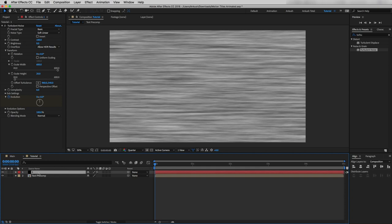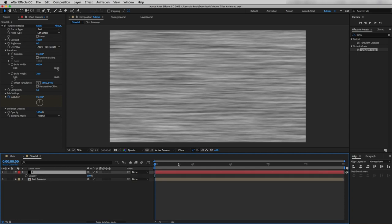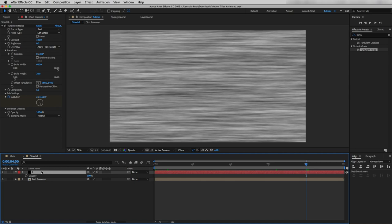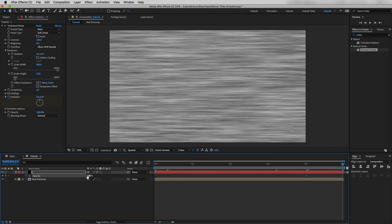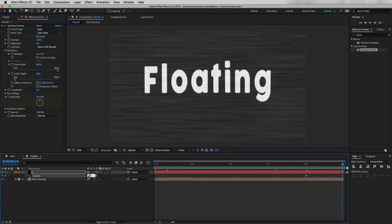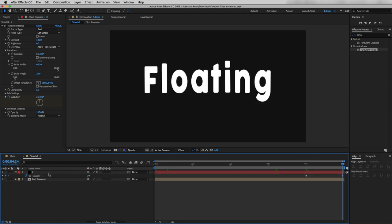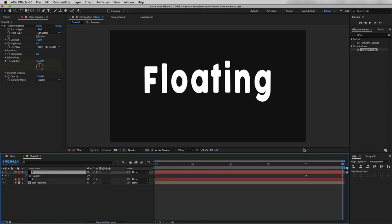Now I'll open Opacity, move the cursor to 4 seconds, create an Opacity keyframe there, then drag to the end of the timeline and reduce Opacity to 0%. Now I will duplicate this layer — open Opacity, delete the Opacity keyframe but make sure to keep it at 100%.